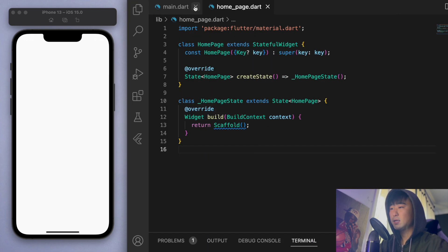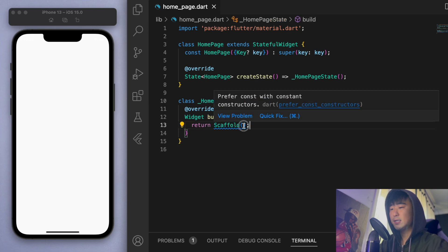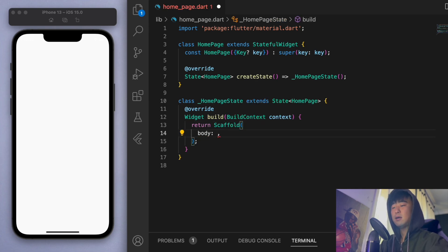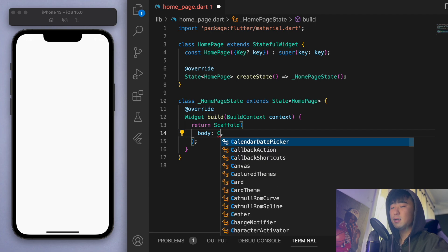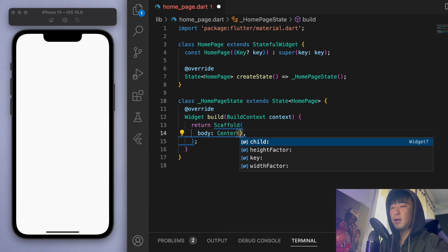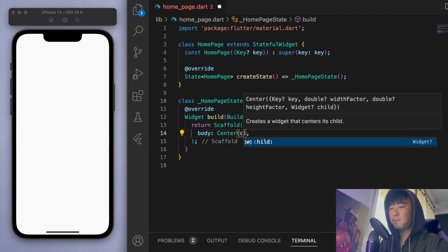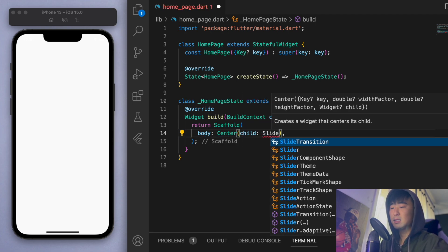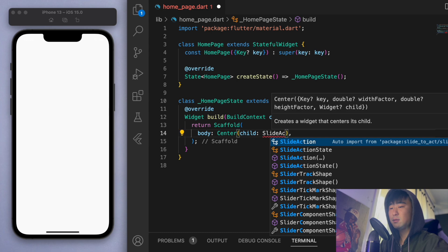And let's close this once that's finished. And let's just get rid of all this and go to the home page. So inside the scaffold, in the body, let's just create it right in the center.